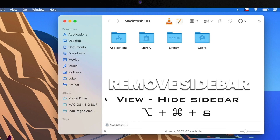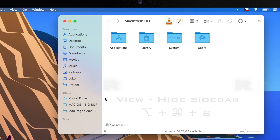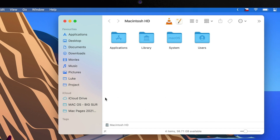By default, the sidebar is on and offers a few sections for quick navigation on the left. In this case, it's Favorites, then iCloud, Locations, and Tags.